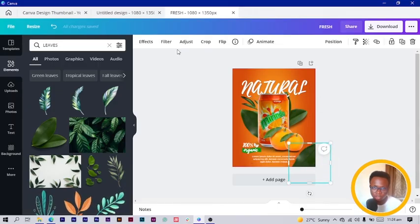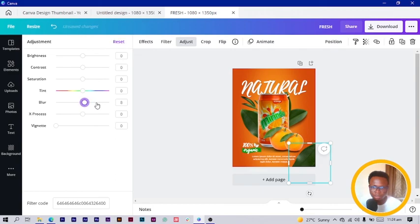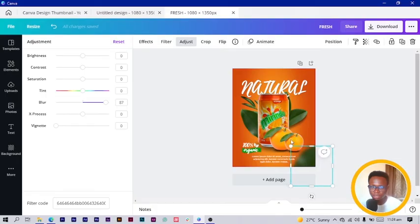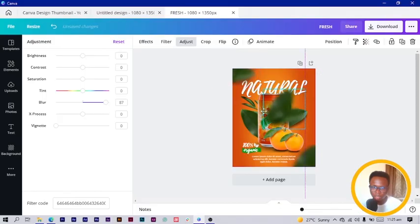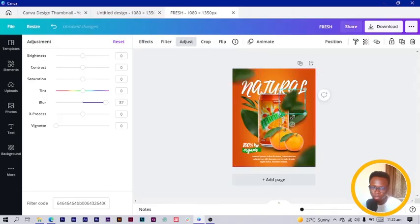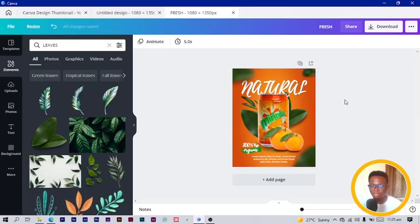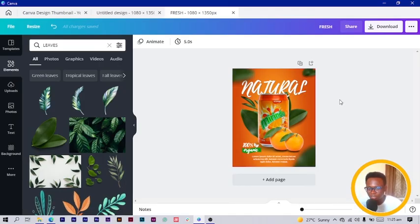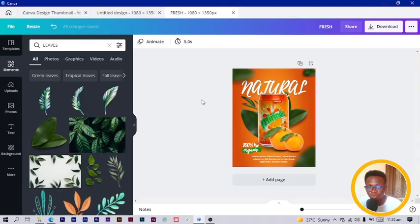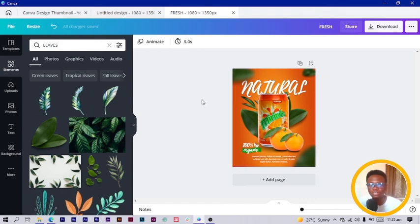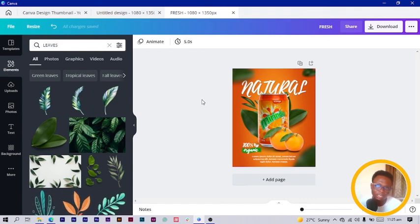For the final touch, I select the same leaves element, go to Adjust, and increase the blurriness of the leaf — this creates a depth-of-field effect. I duplicate it, position it, and do the same for it. I duplicate again and make it smaller so it looks as if it's far away. This adds an extra touch and makes the whole design look very beautiful. And that's what we had to create today. Don't forget to check out the community platform — I'll see you in my next video.